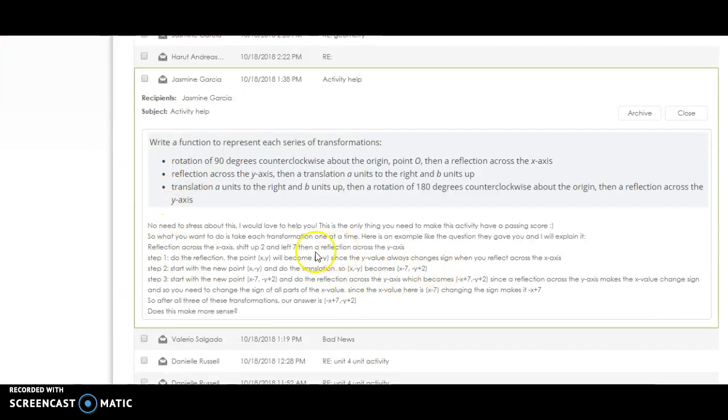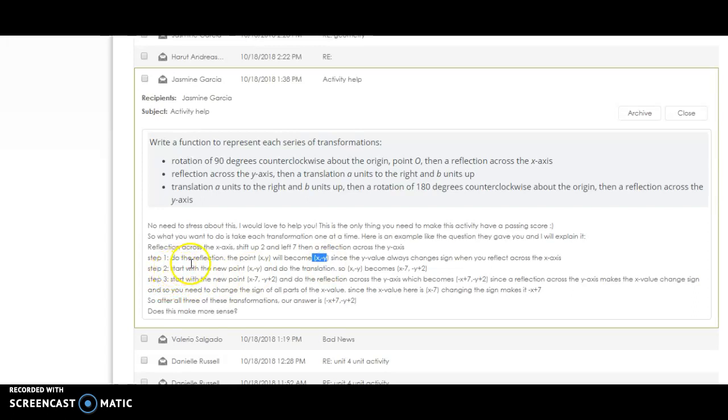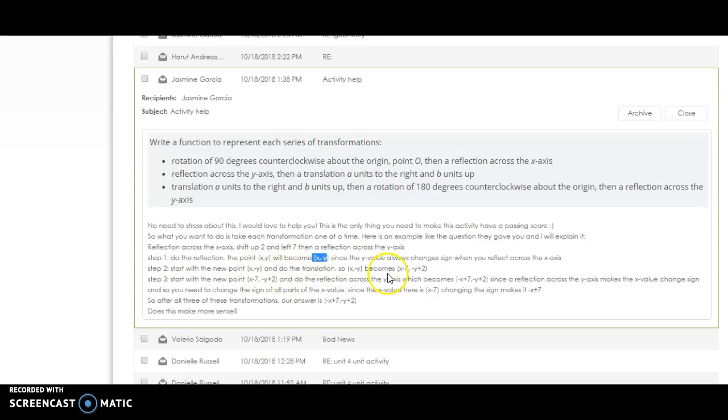So now we have this new point, x negative y. Now you're going to take that and do the second shift. That's going to be a shift up 2 and left 7. So we're starting with x negative y. And then to go up 2, we add to the y. And to go left 7, we subtract 7 from the x.